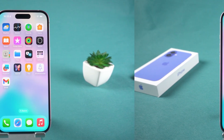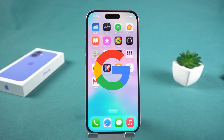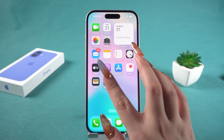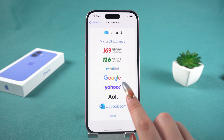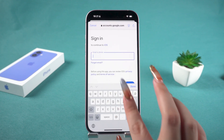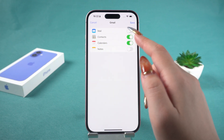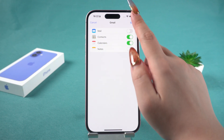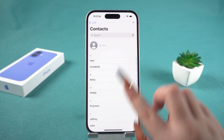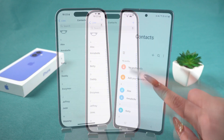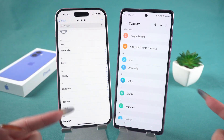Next, switch to your iPhone. In this step, we need to add the Google account to your iPhone. First, open Settings, then tap on Mail. Tap on Accounts, then add your Google account. Select Google account. After adding, you will see a pop-up window. Make sure the contacts toggle is turned on, then click Save to continue. Now your Google account has been added to your iPhone.